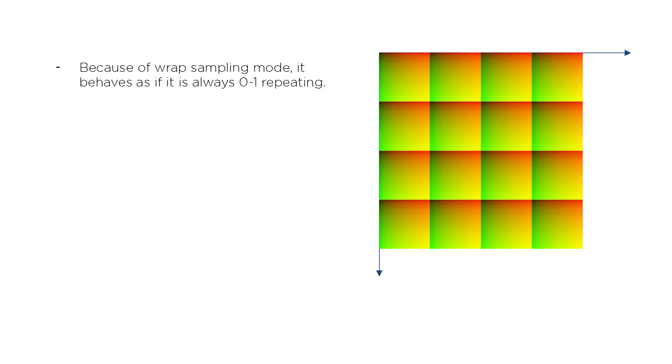Because of a property of texture sampling called the wrapping mode, the UVs behave as if the UVs that increase above 1, like from 1 to 2, just get treated as though they are 0 to 1 again.